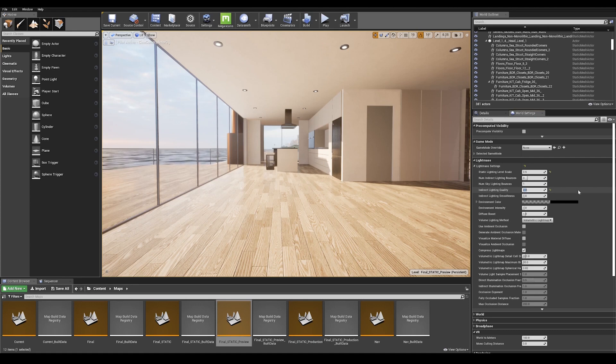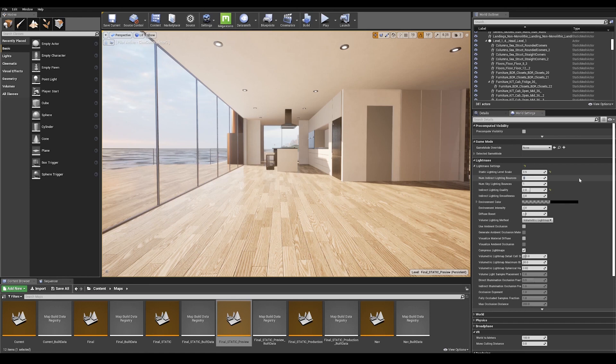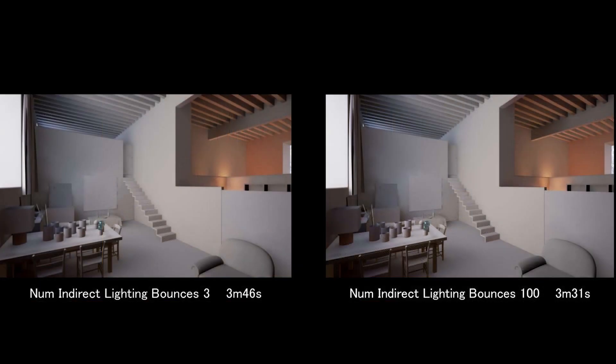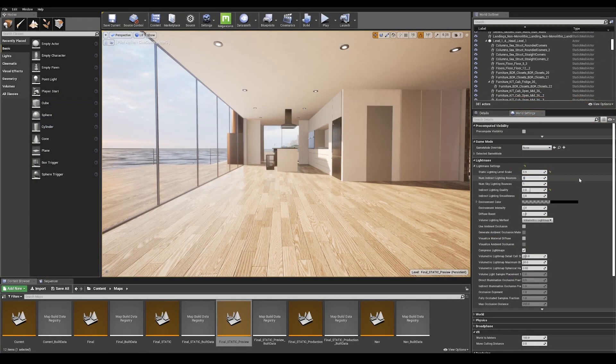Now that that is correctly set up, we can jump back to our indirect lighting bounces. And essentially what this is, is the number of times the light is allowed to bounce off surfaces. A value between 5 to 10 is a good number since anything above that will not drastically change your lighting. So I'm going to do a value of 10.